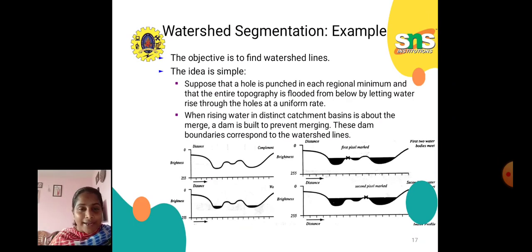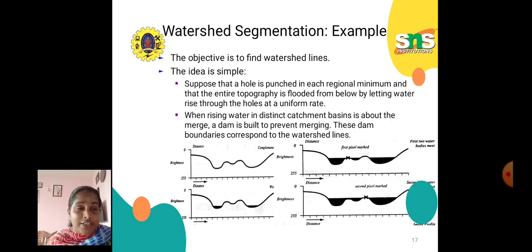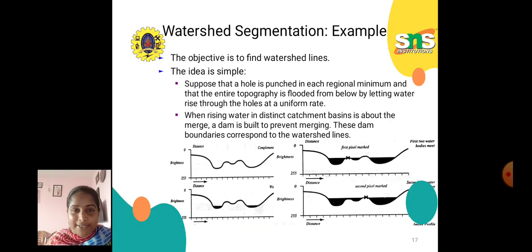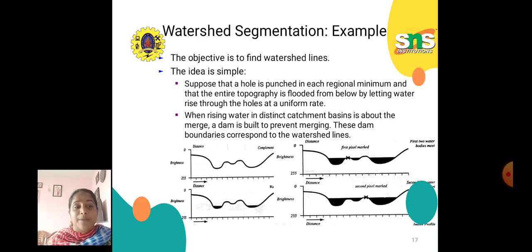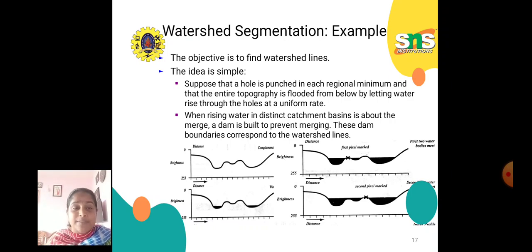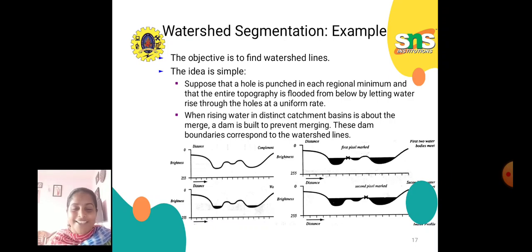The idea is this: suppose a hole is punched in each regional minimum and the entire topography is flooded from below by letting water rise through the holes at a uniform rate. When rising water from distinct catchment basins is about to merge, a dam is built to prevent the merging. These dam boundaries correspond to the watershed lines.